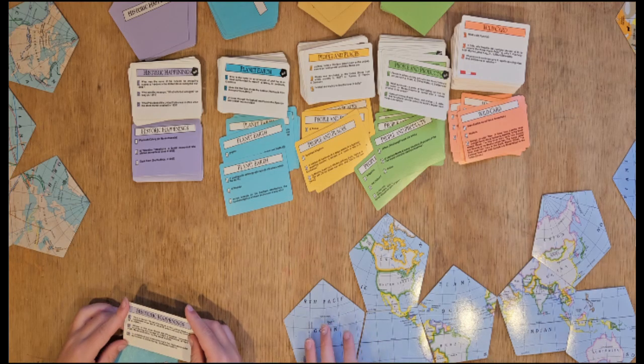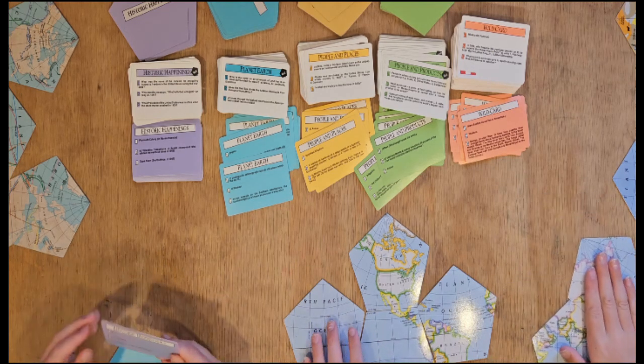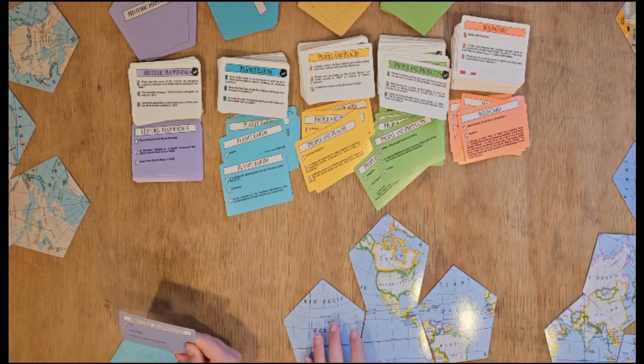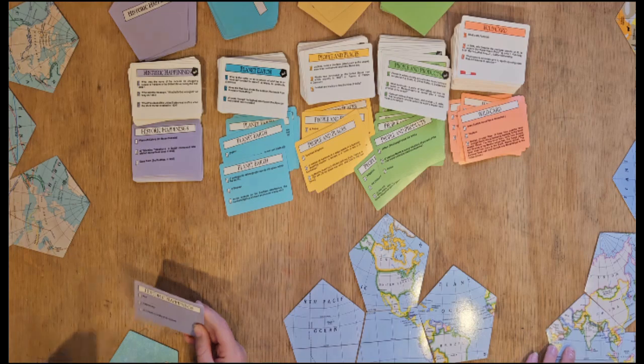You can also play cooperatively, building one map for the whole group, which would enable more people to play.